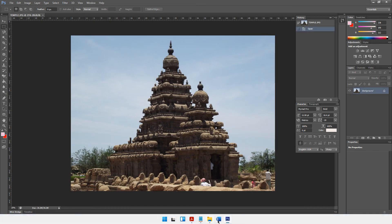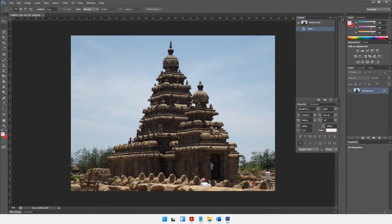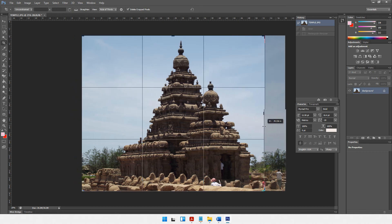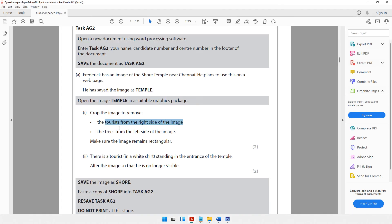The first thing to be done is crop the image to remove the tourist from the right side of the image. We have the crop tool — let's drag it to cut out that area on the right. The tourist from the right side has been cropped out. I won't press Enter yet because there is further cropping to be done.